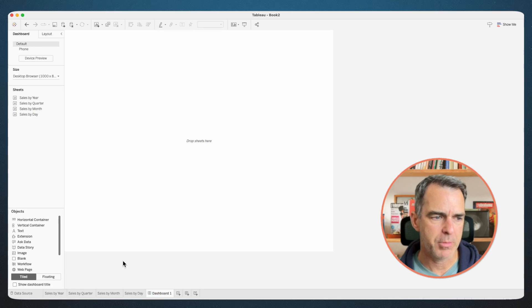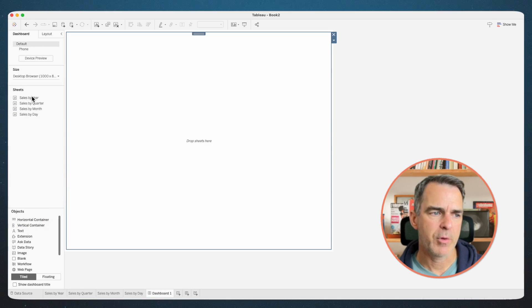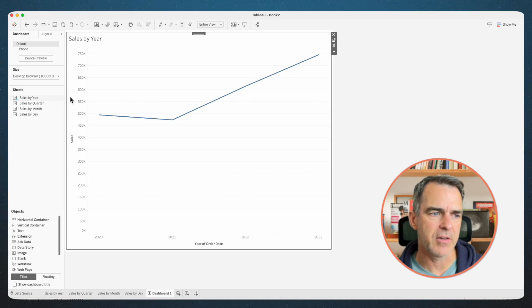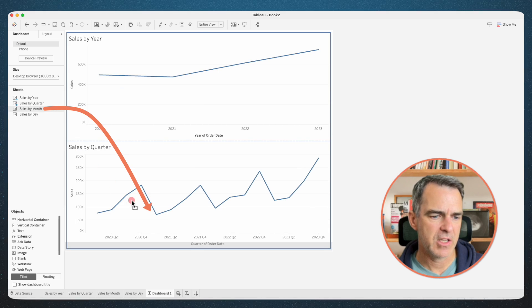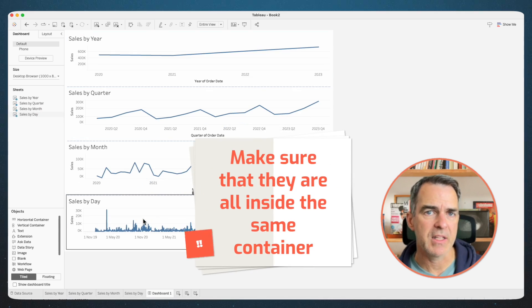Now we're ready to build our dashboard. We've got all the calculations we need in order to make our dynamic zone visibility work. Create a new dashboard. Drag in a vertical container and we're going to drag each of our sheets in one by one — sales by year into the container, sales by quarter into the container, sales by month, and then sales by day. You just have to make sure that they're all inside the same container.